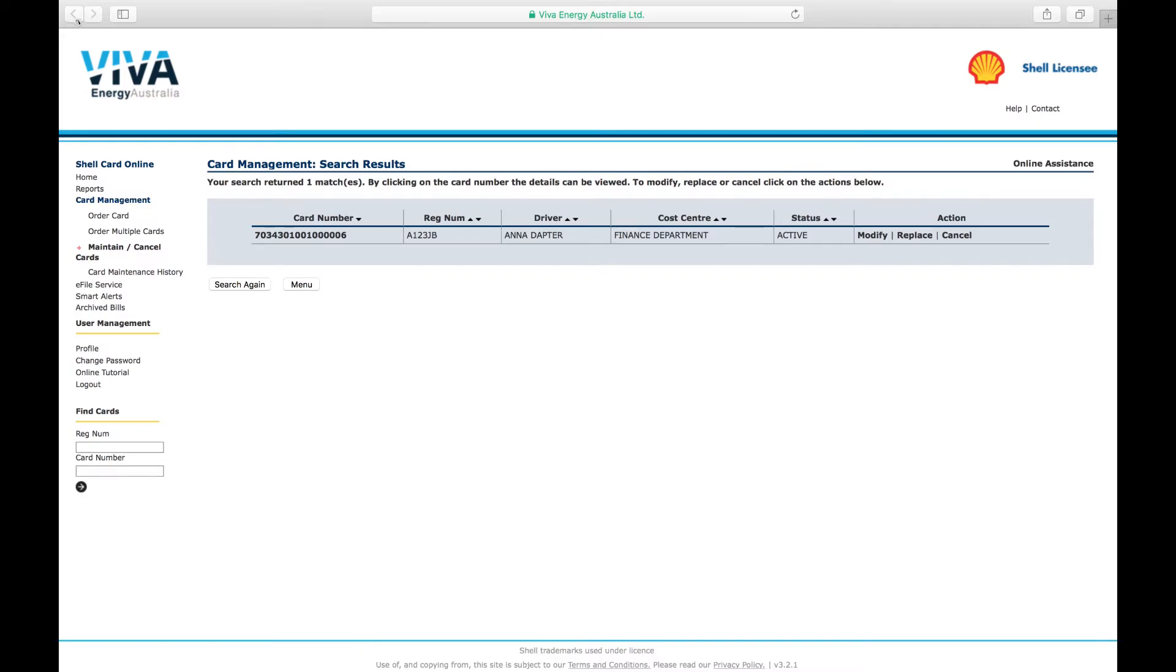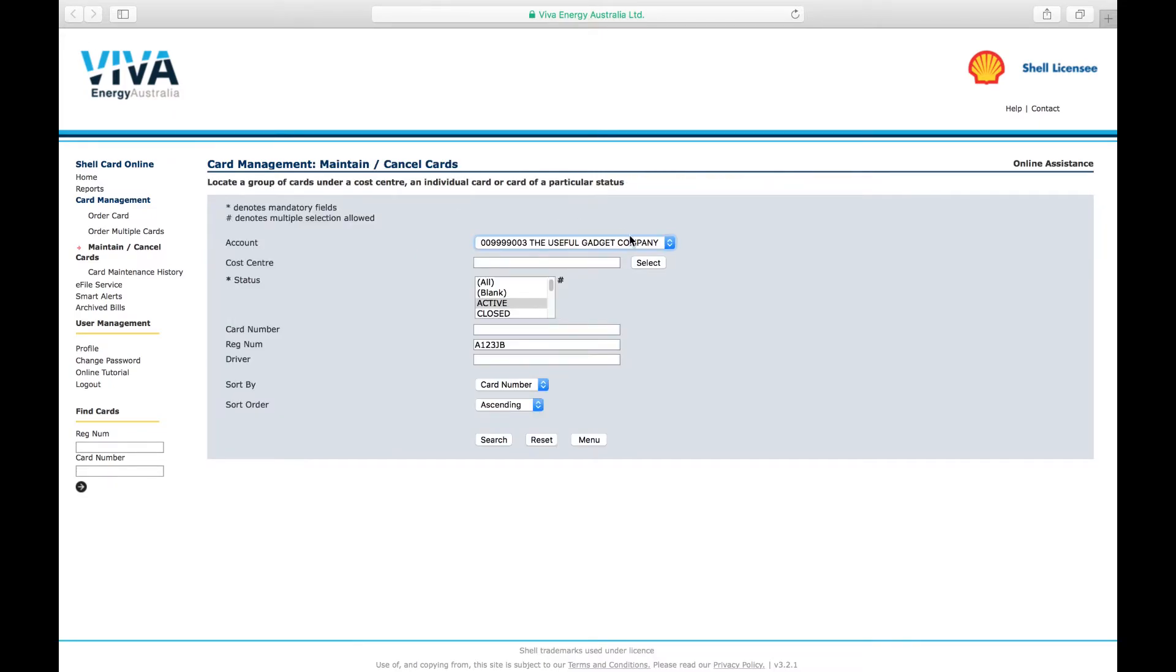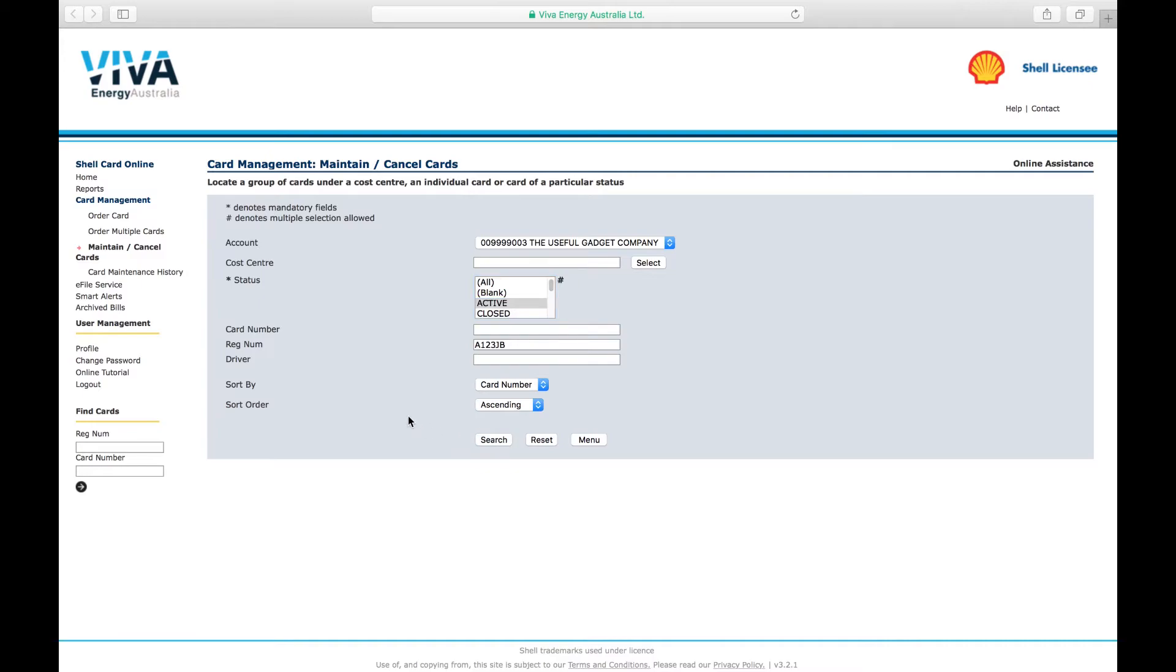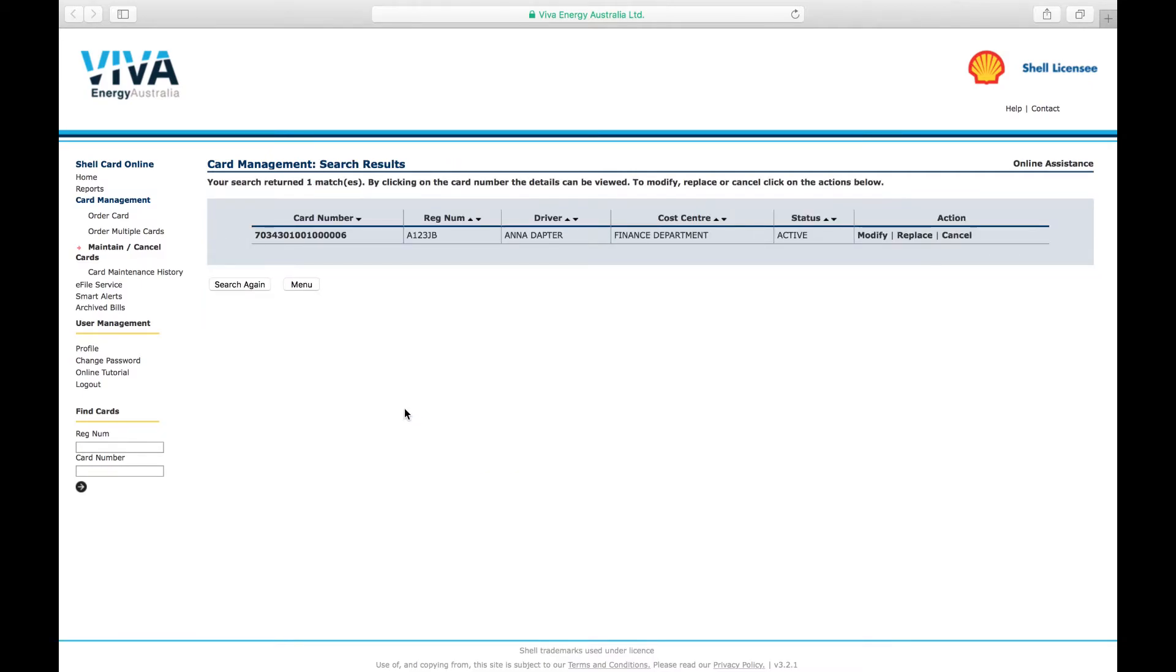Alternatively, you can select Account, then choose the status Active. This will return all your active cards and may be easier if you don't have many cards to search through.